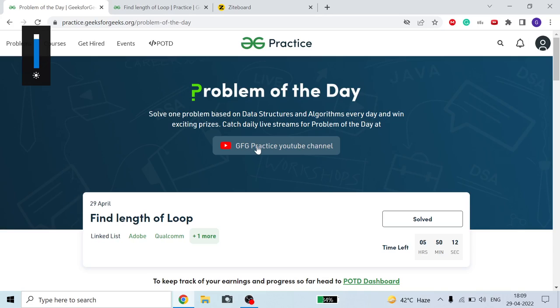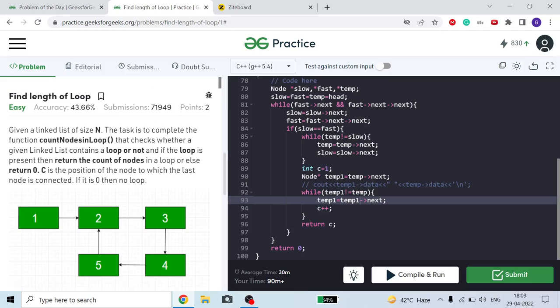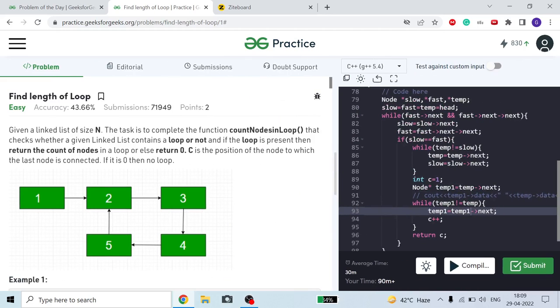Hello guys, welcome to the channel. I hope you all are fine and doing great. Today we are going to discuss the 'Find Length of Loop' problem on GFG. Let's move on to the problem.